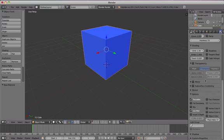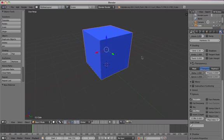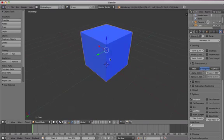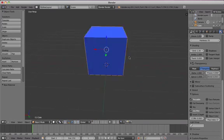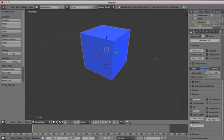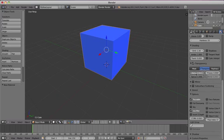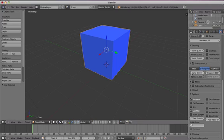Scroll down again to the Transparency heading. Tick the box to apply transparency to your object. From here you can increase or decrease the opacity of the object by changing the alpha value. A value of 1 is the same as 100% opaqueness, and as you reduce it down to 0%, you get complete transparency.